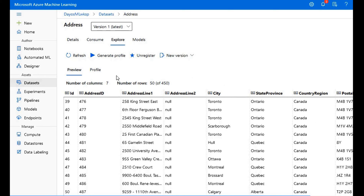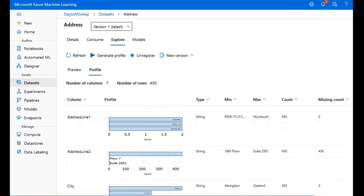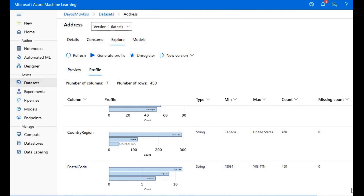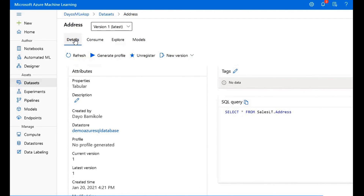If you click the Profile tab, you can also see statistics on the data like min, max, count, and so on. One of the great things about the profile tab is that it's a great way to know how much data was repeated in each column. Back on the Details tab, you can view different versions of the data, add tags, and even copy the SQL query.